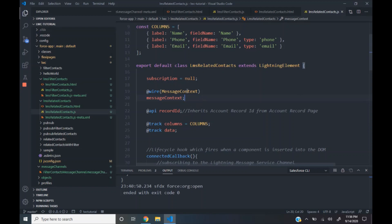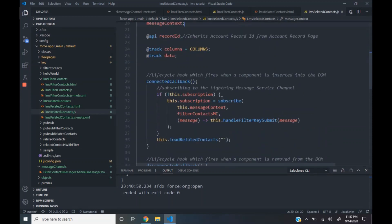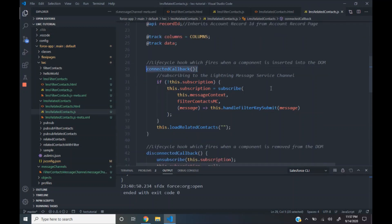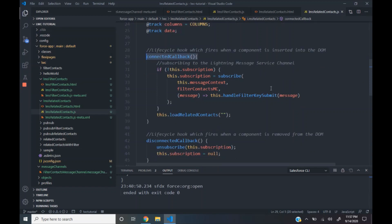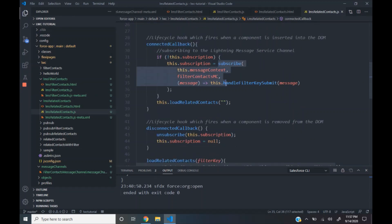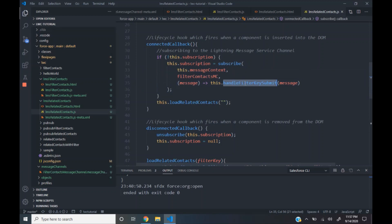Then we wire the message context object to a variable. In the connected callback lifecycle hook, we subscribe to this particular channel using the subscribe function. This function has three arguments: the message context, the channel to which we need to subscribe, and an event listener function which is invoked when data is available in this channel. In our case, handle filter key submit is that event listener function.